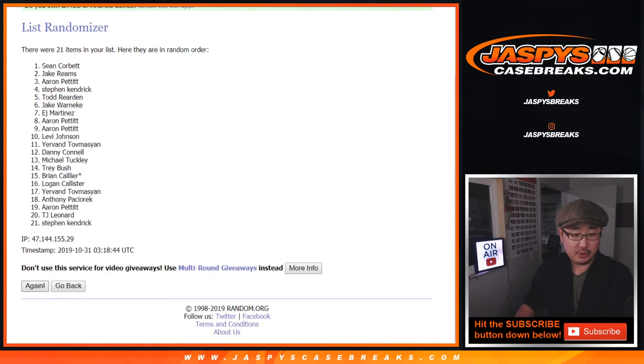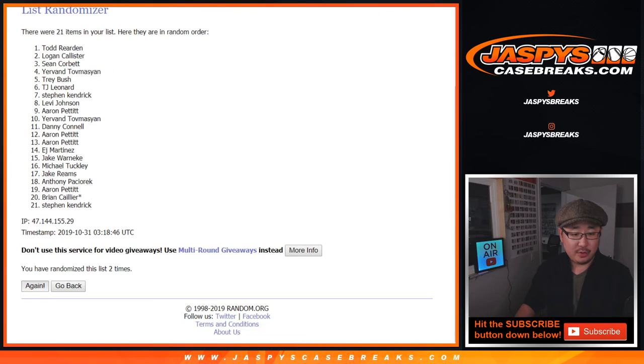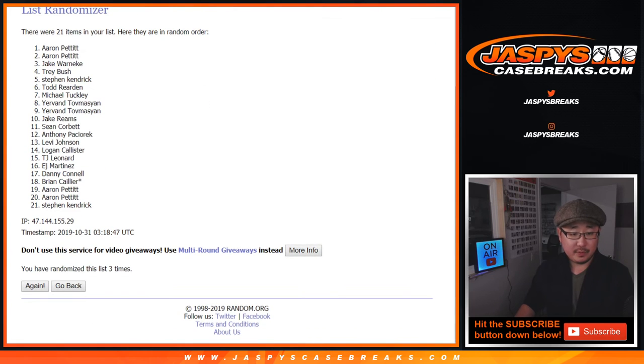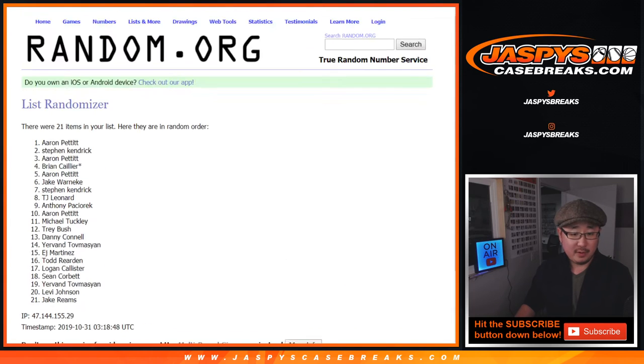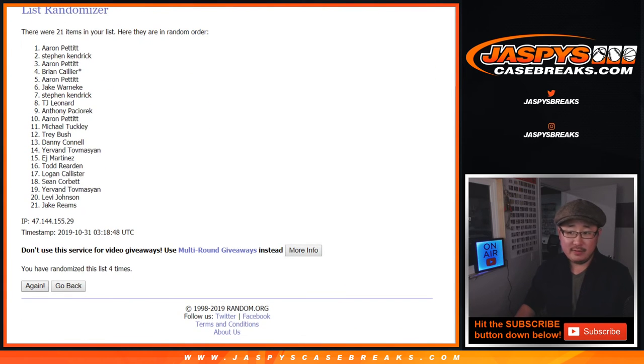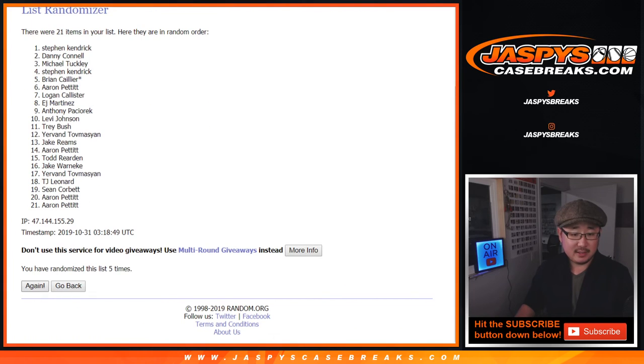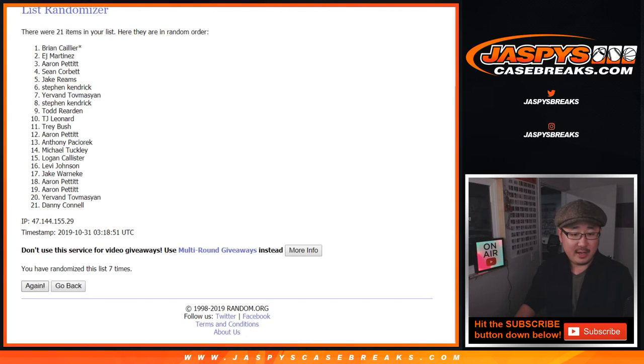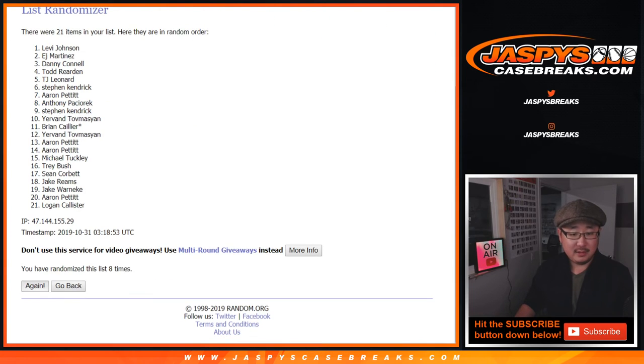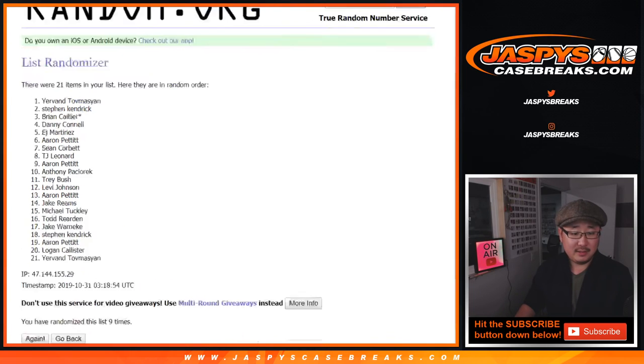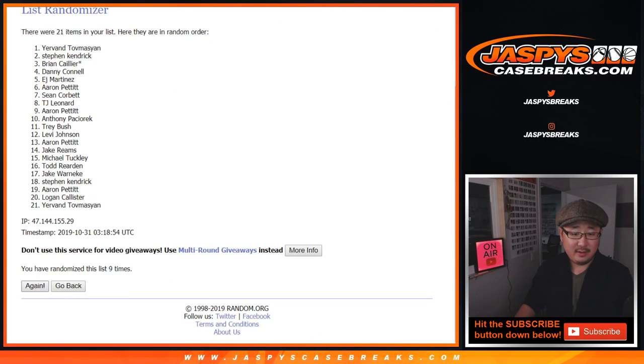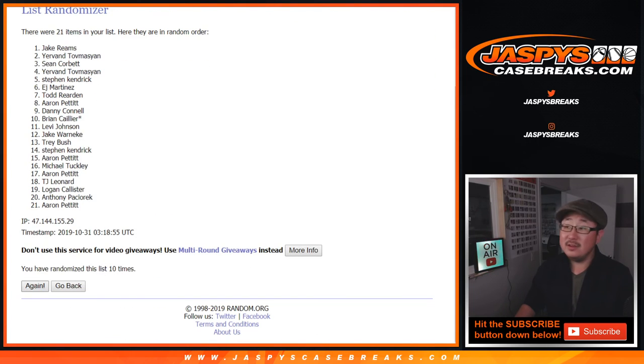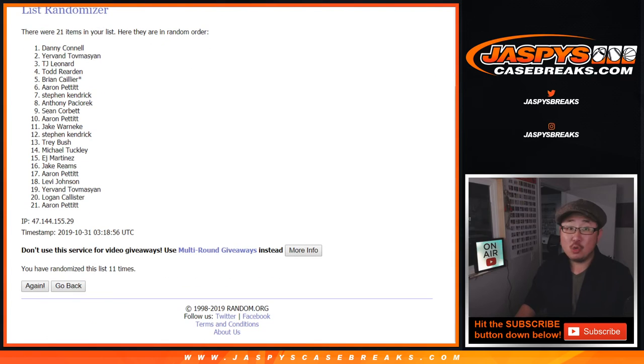Counting 1, 2, 3, 4, 5, 6, 7, 8, 9, 10, 11, and 12th and final time.